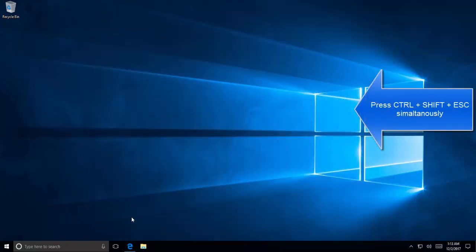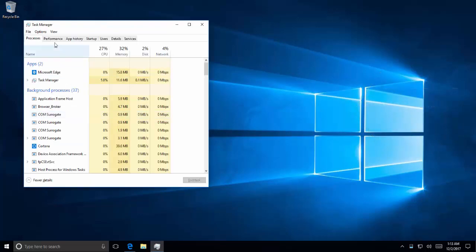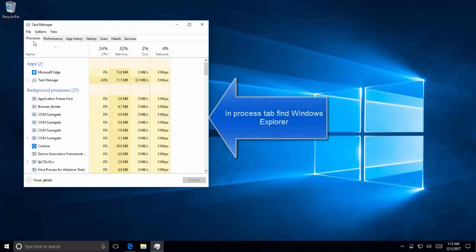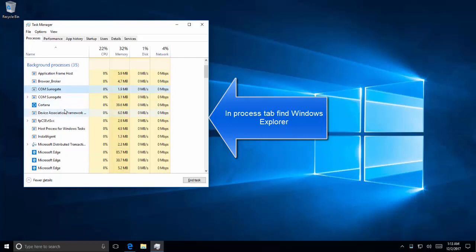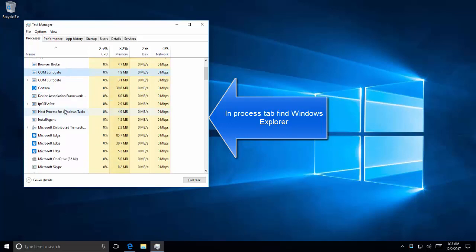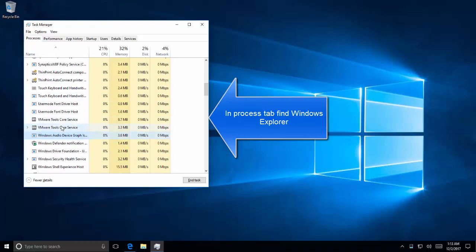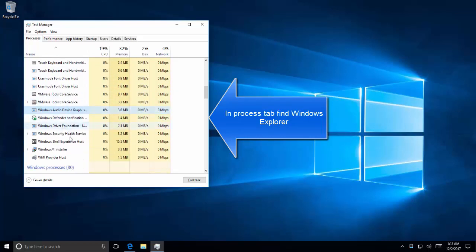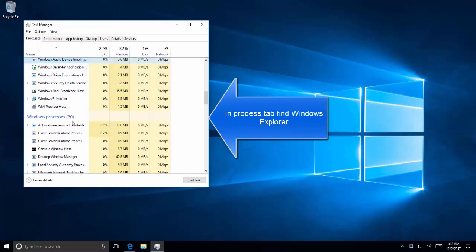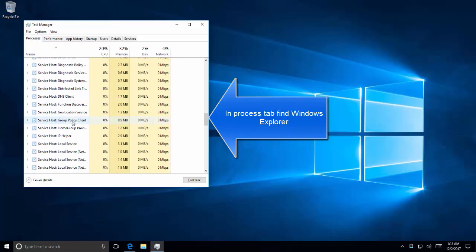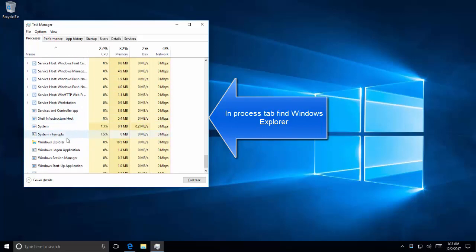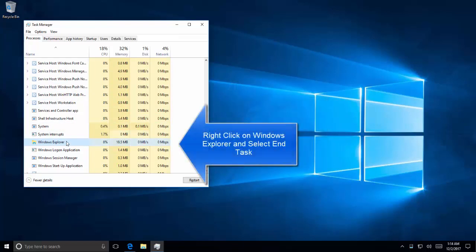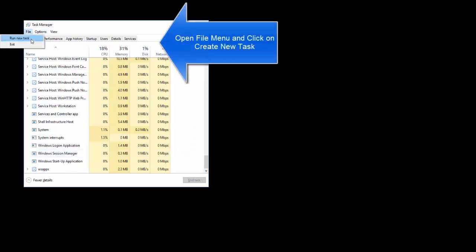Now press Ctrl, Shift, and Escape key at the same time. It will bring up the Task Manager. Click on More Details, and then in the Processes tab, find or locate Windows Explorer process. Here it is. Right-click on Windows Explorer process and select End Task. Now click on File menu and click on Run New Task.